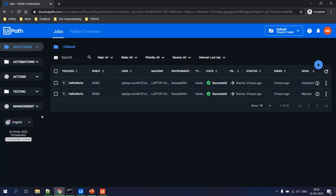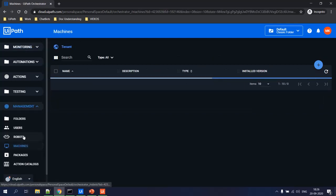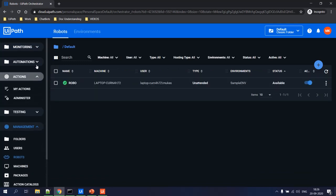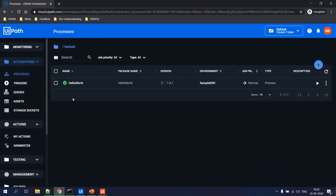Other features include assets, queues, storage buckets, and processes — we'll cover those later. For this high-level summary, just focus on machines, robots, processes, and jobs.